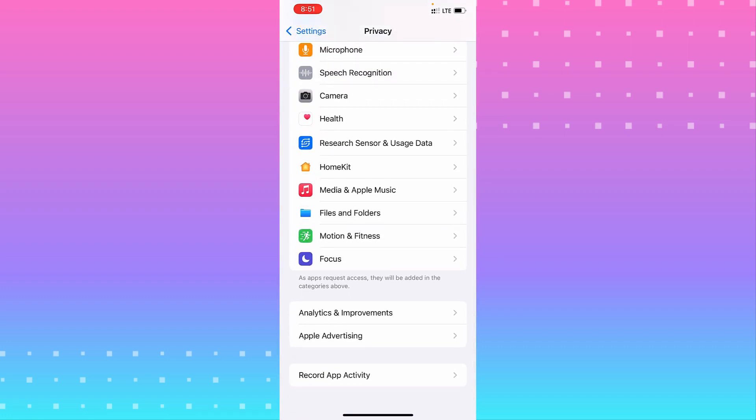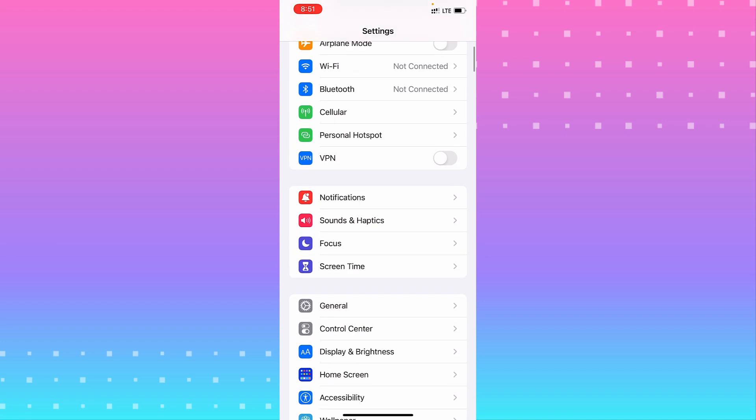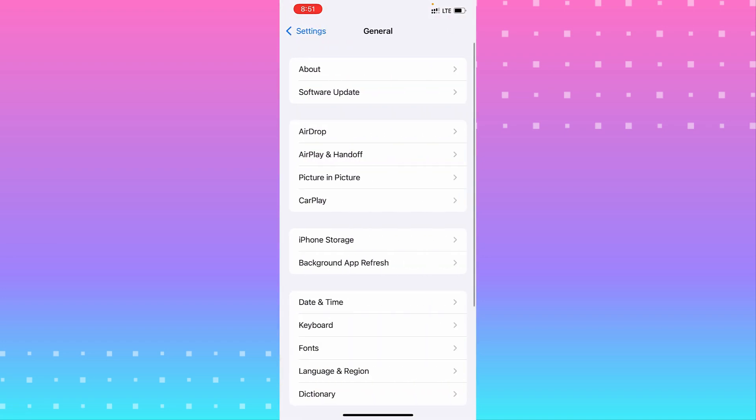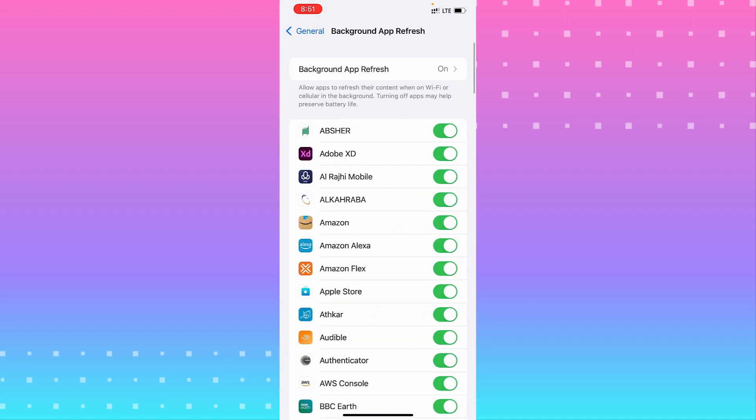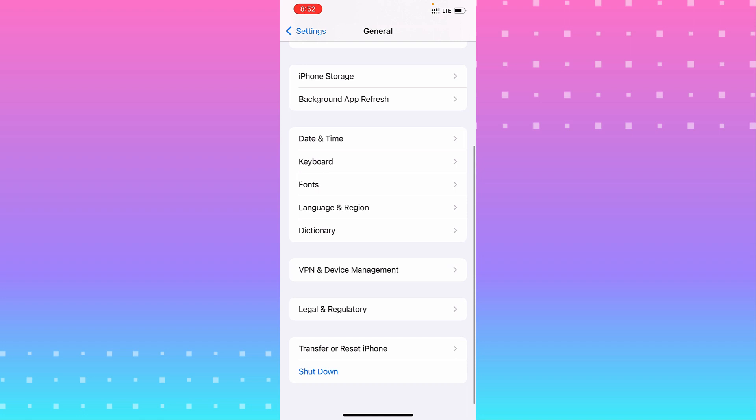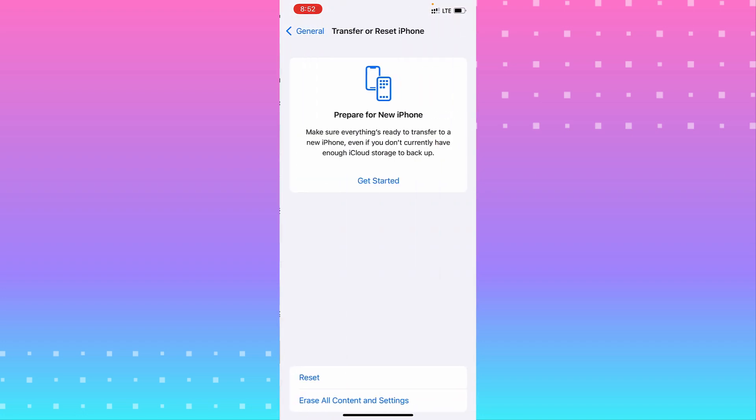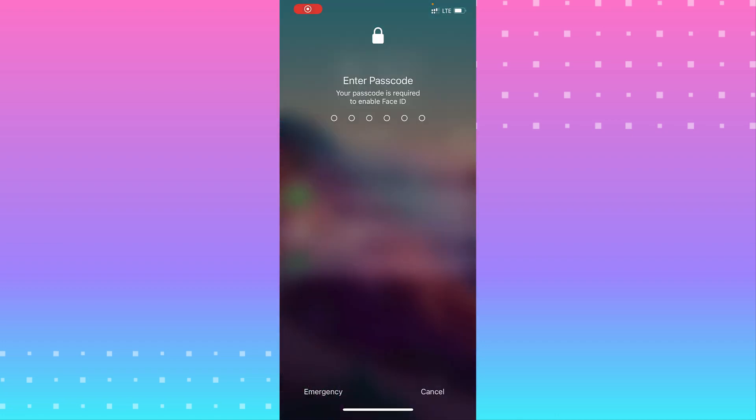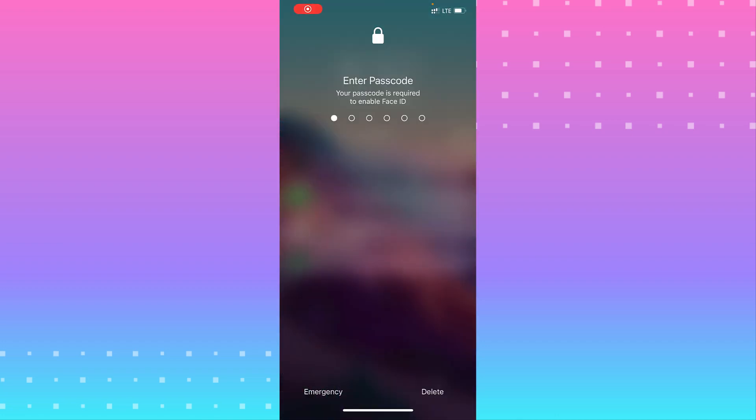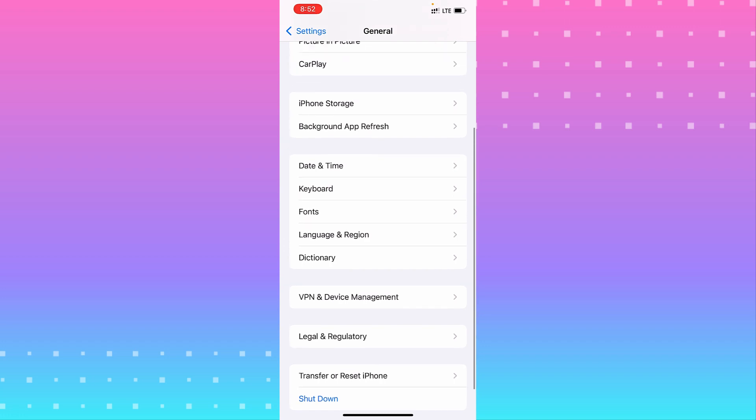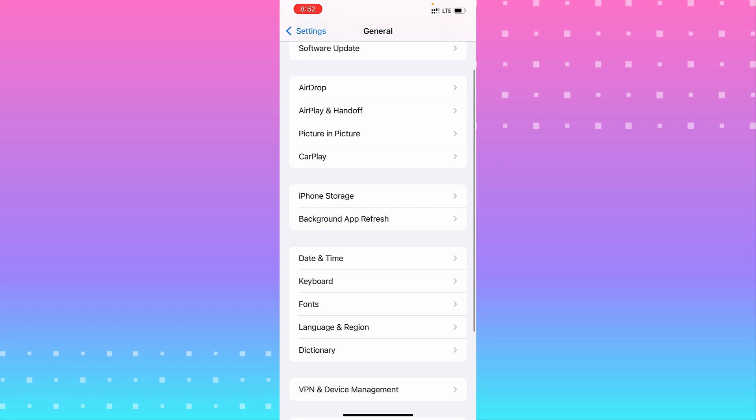We have restart the system. Go to General, backup and refresh. Let's see. We have restart your iPhone, as you can see.